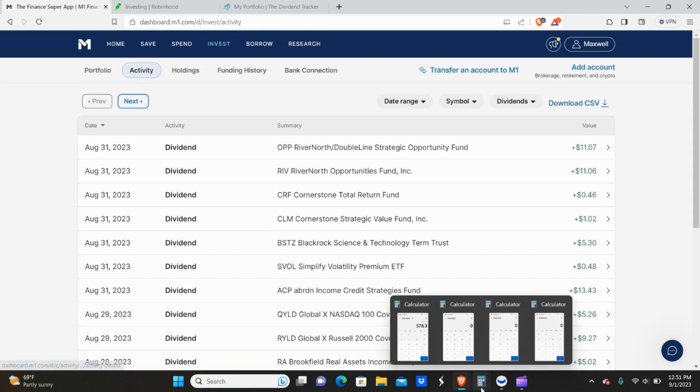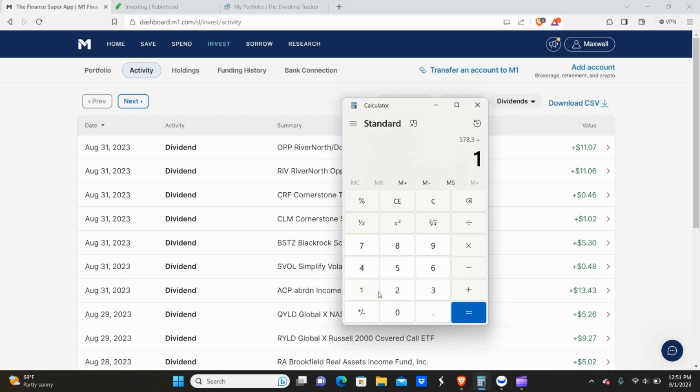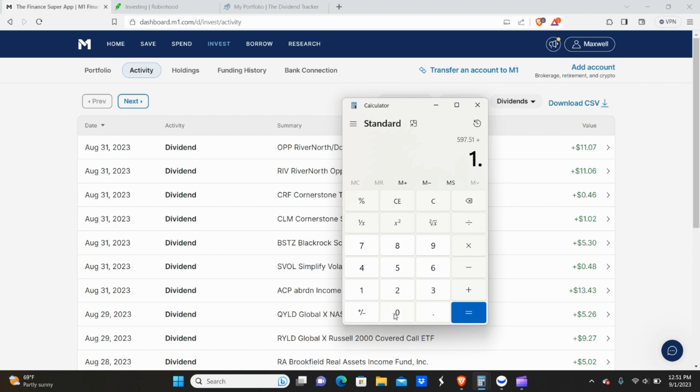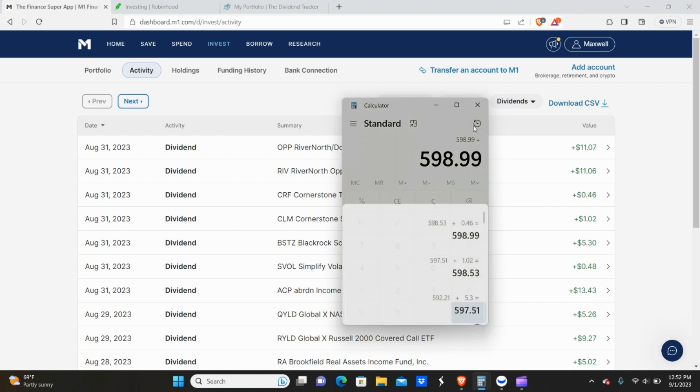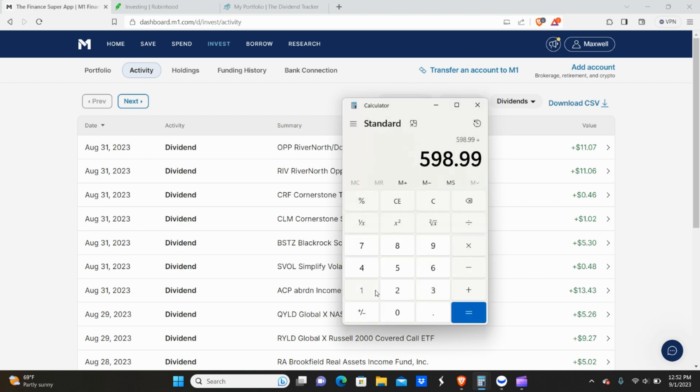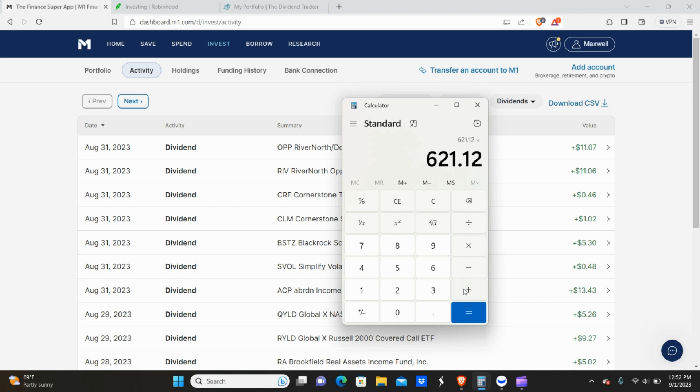You got 502, 927, 526. Let's go ahead and scroll up here. So next one would be from ACP, 1343. 48 cents from SVOL, 530. I got about $1.50 from the Cornerstone funds. I actually have to beef those back up. There's a reason why I haven't done that yet. I'm focused more on increasing my yield max funds right now and CLIP, but intend to spread that money out to these other funds here soon. So 102, 46 cents, $11.06 and $11.07. So just from this portfolio alone, I got paid $621.12 in the month of August.